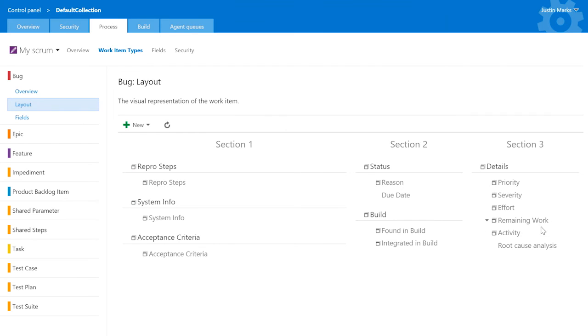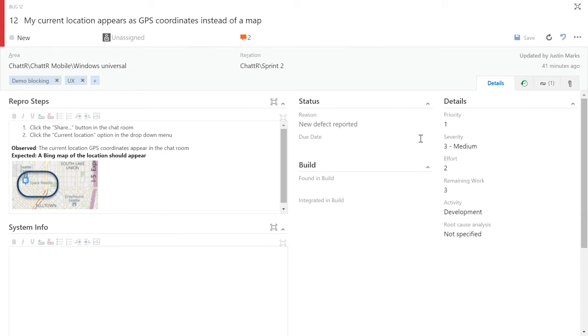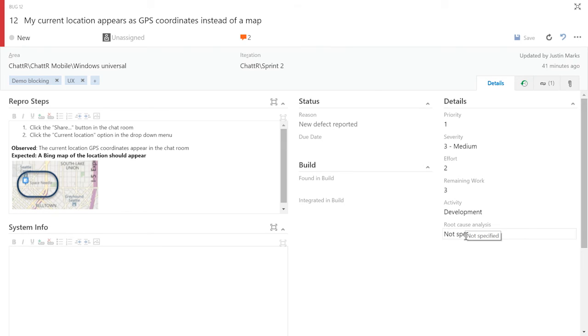The field appears on the form where I expect it to, and that can be confirmed by looking at the work item form as well and seeing that both the due date field and the root cause analysis field are on the form.